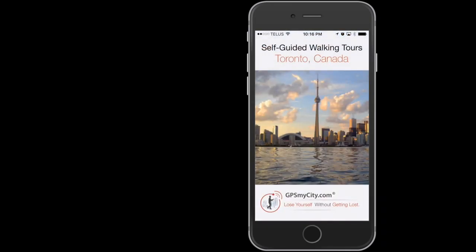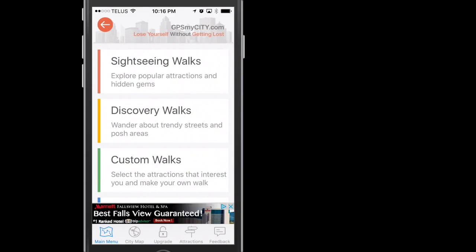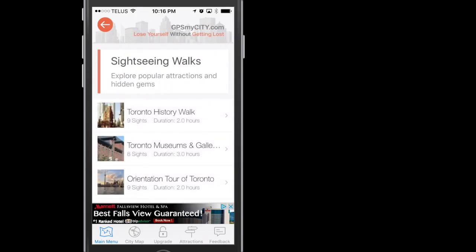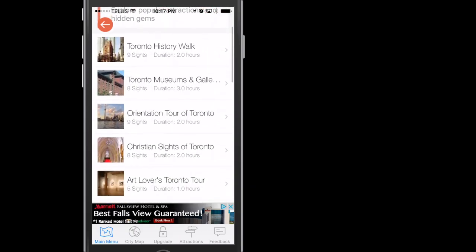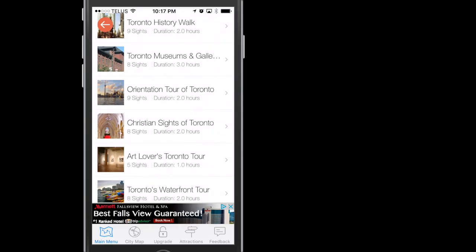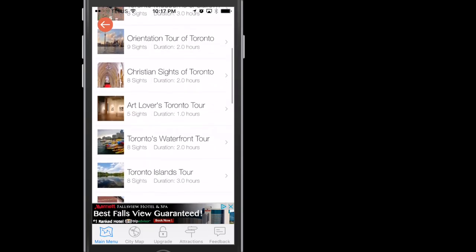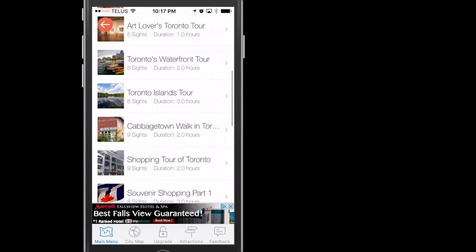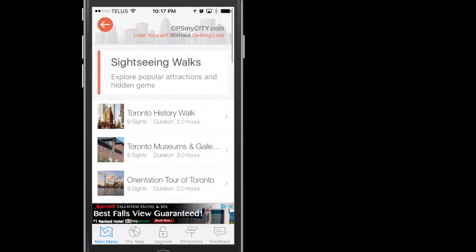After downloading the app, you are given some selections to get you started. Sightseeing Walks gives you some pre-selected, curated walks in the city you downloaded. For example, Toronto History Walks, Toronto Museums and Galleries, Orientation Tour of Toronto, etc.